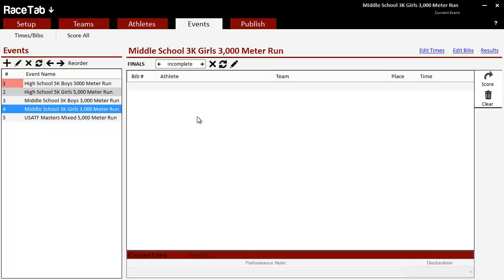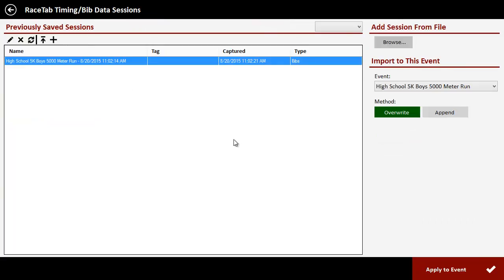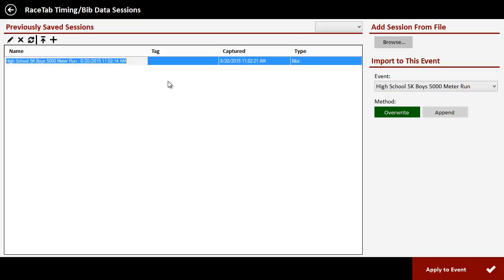It's simple. All I got to do is click on this time/bibs. What I'm going to see here are previously saved sessions. This is going to be a mixture of any stopwatch sessions that we did the times right in RaceTab - those would be listed here. But also this right here that's currently highlighted is the bib number session that was sent into RaceTab from the app. You see over here it says the type is bibs.